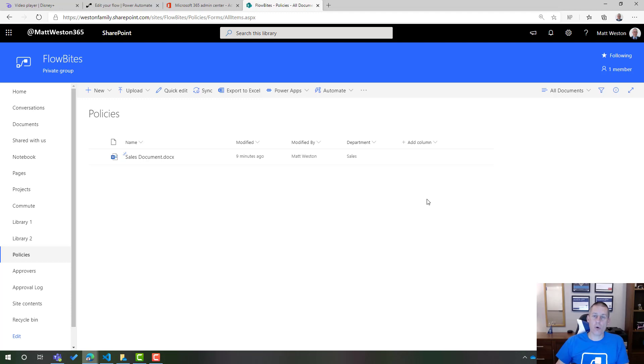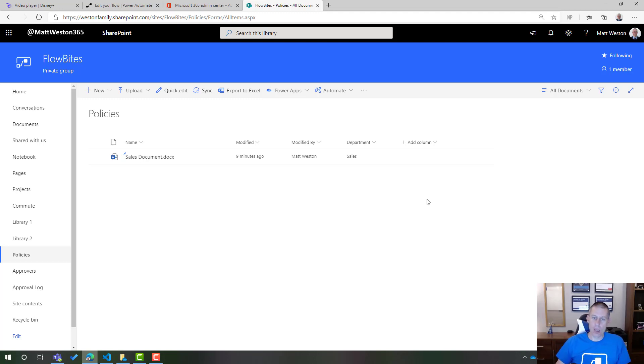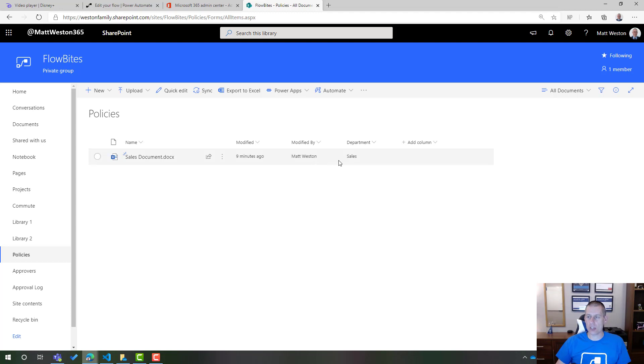So let's just start off by reminding ourselves exactly what we had in SharePoint to begin with. What I've got is I've got a policies document library that contains my documents but it also contains a single piece of metadata which is the department and that's quite an important field.